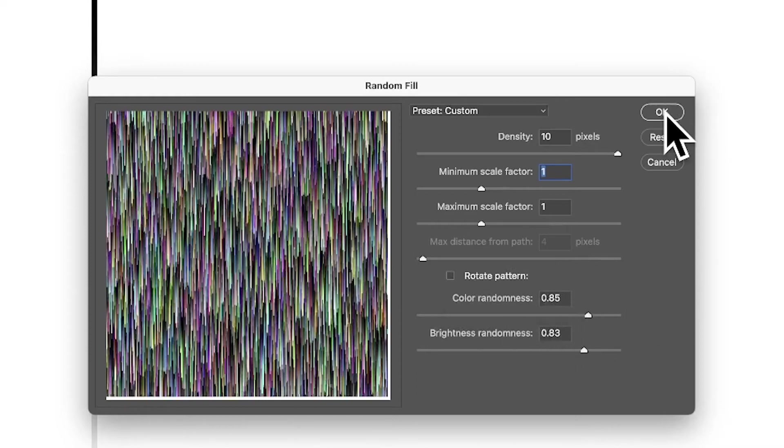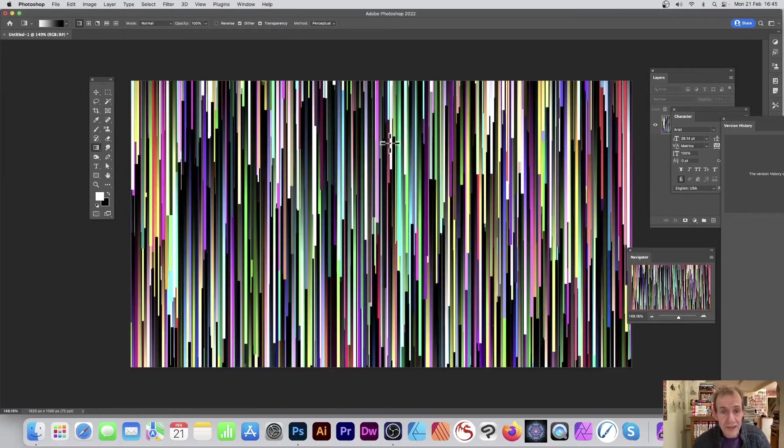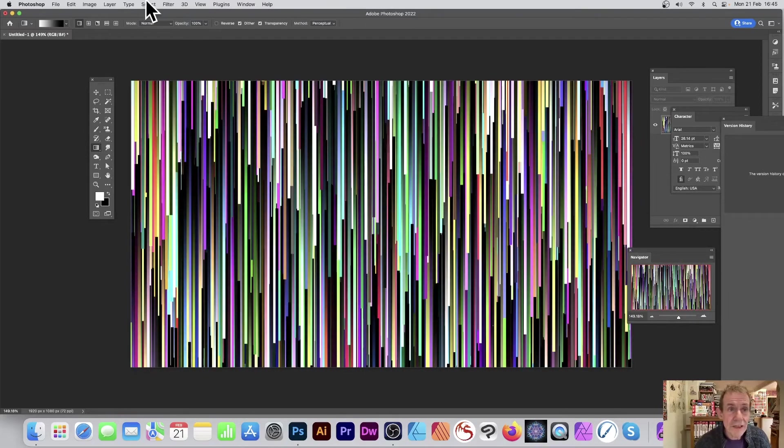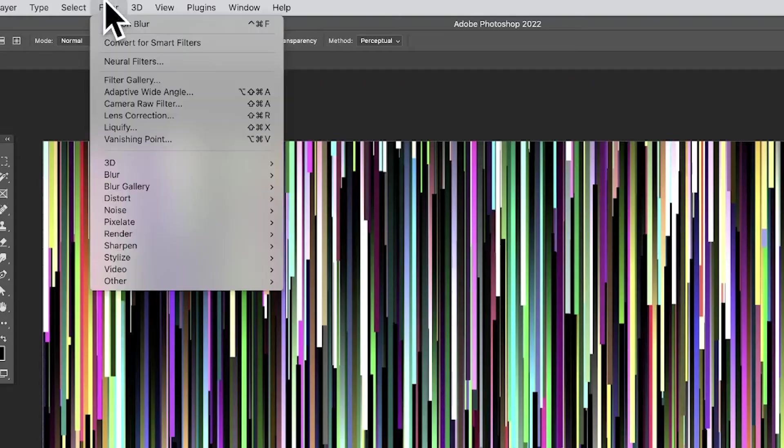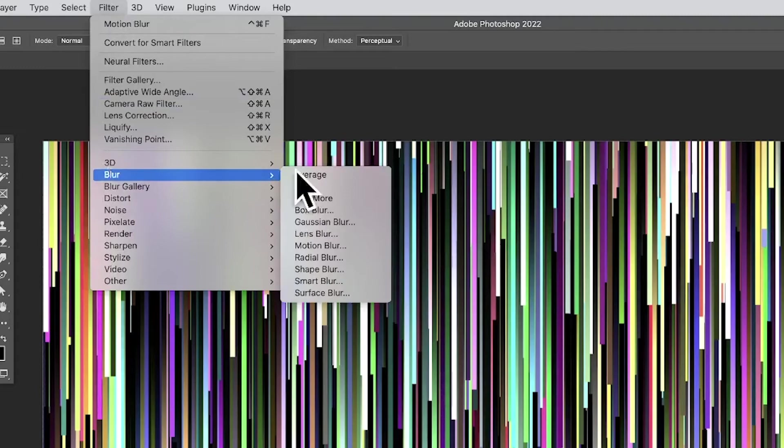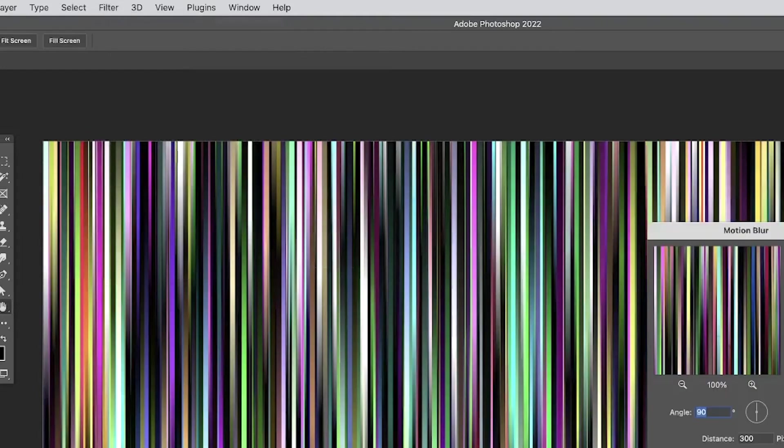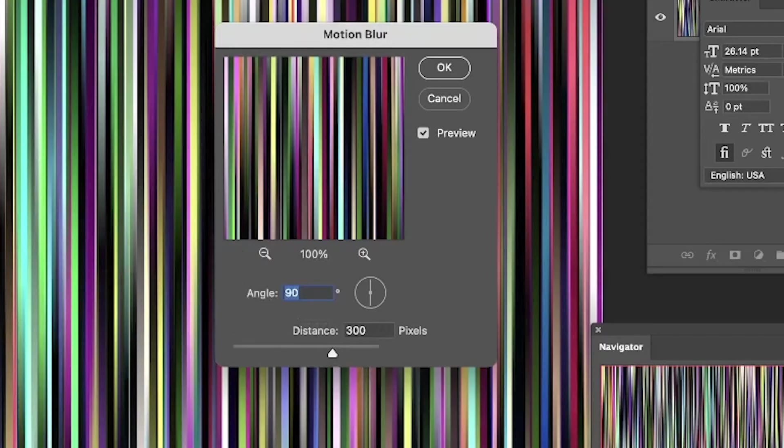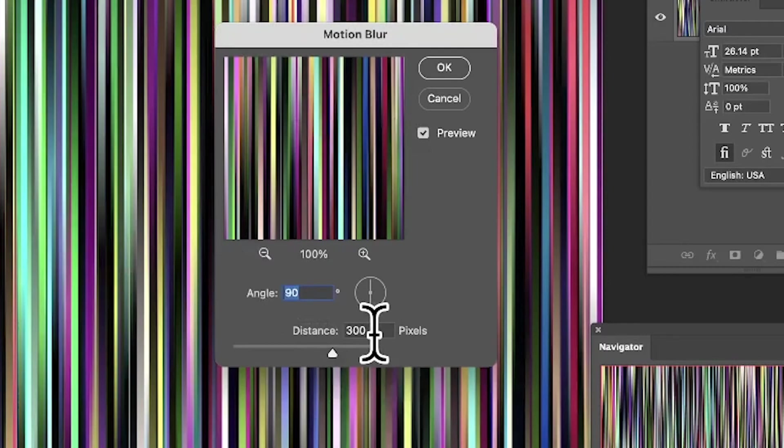You can see the end result there. However, you can also blur as well. Go to Filter, down to Blur, and Motion Blur. Set it to 90 degrees so it's straight down, and distance to 300. Click OK.